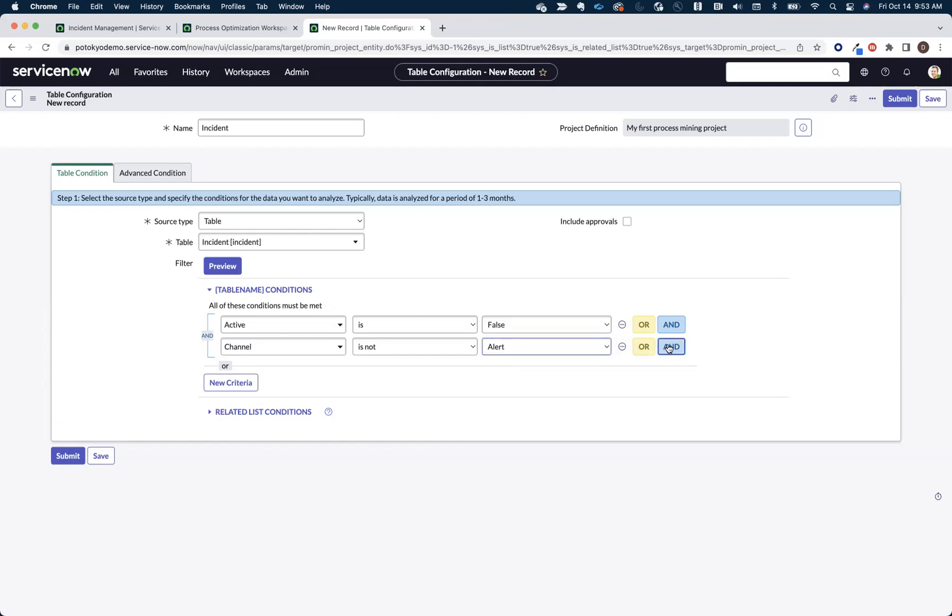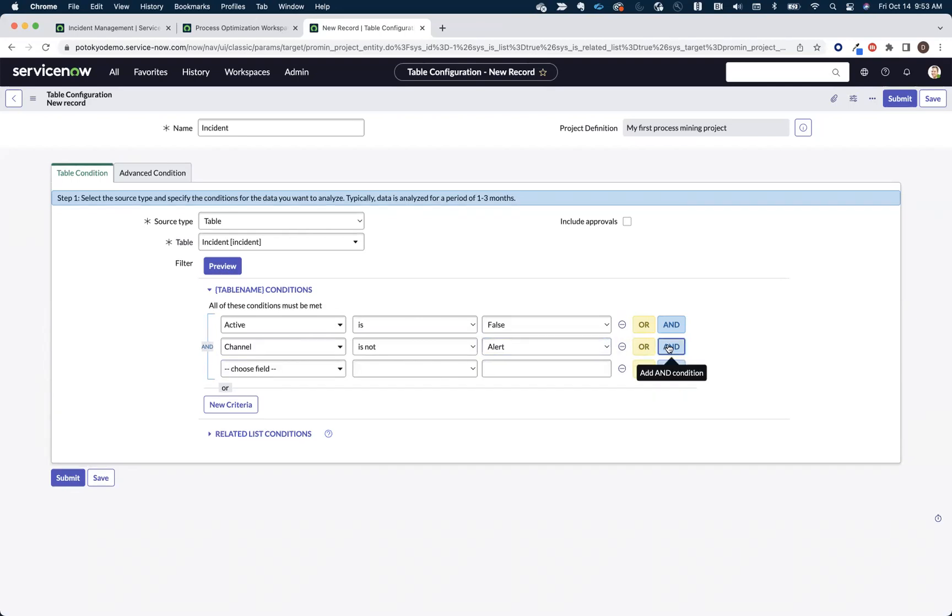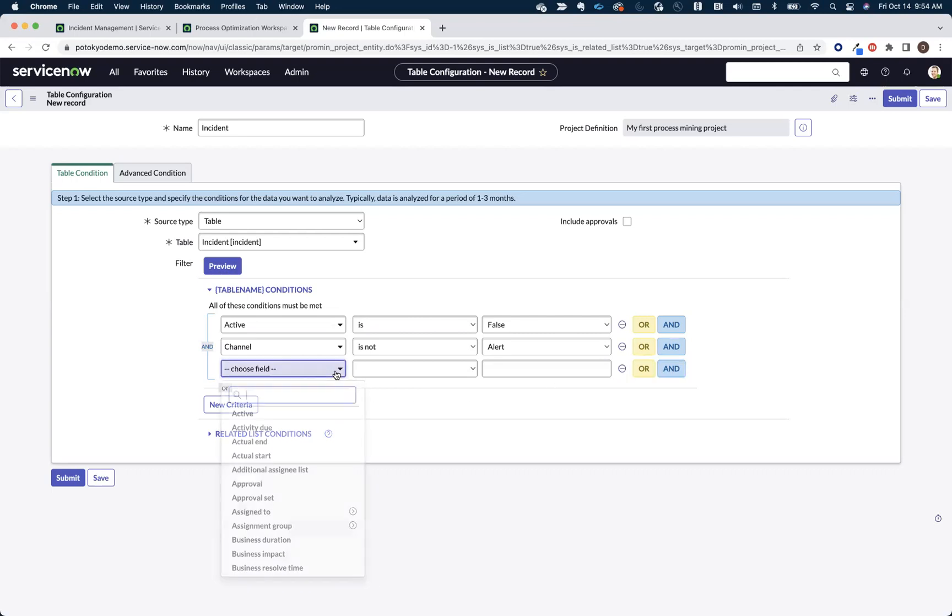And then you might also want to start bucketing it from a time range perspective, right? You don't really necessarily need to mine two years' worth of incident data. You just want to mine a relevant set of data for your use case, again, for the questions that you're trying to answer with this mining exercise.